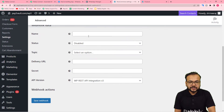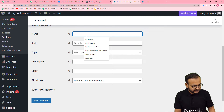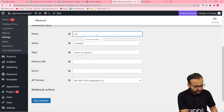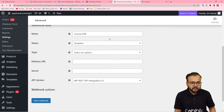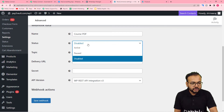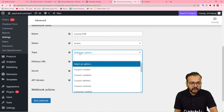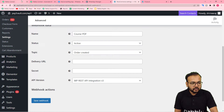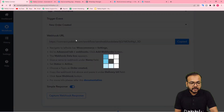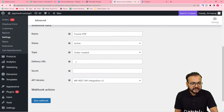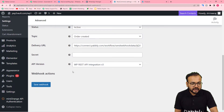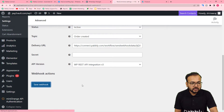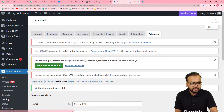Give a name to this webhook connection — here I am giving the name 'Course PDF'. Change the status to Active. In the Topic, select 'Order Created'. In the Delivery URL field, copy the webhook URL from Pably Connect and paste it here. Leave the remaining fields blank, then click Save Webhook. You will see 'Webhook data updated successfully'.